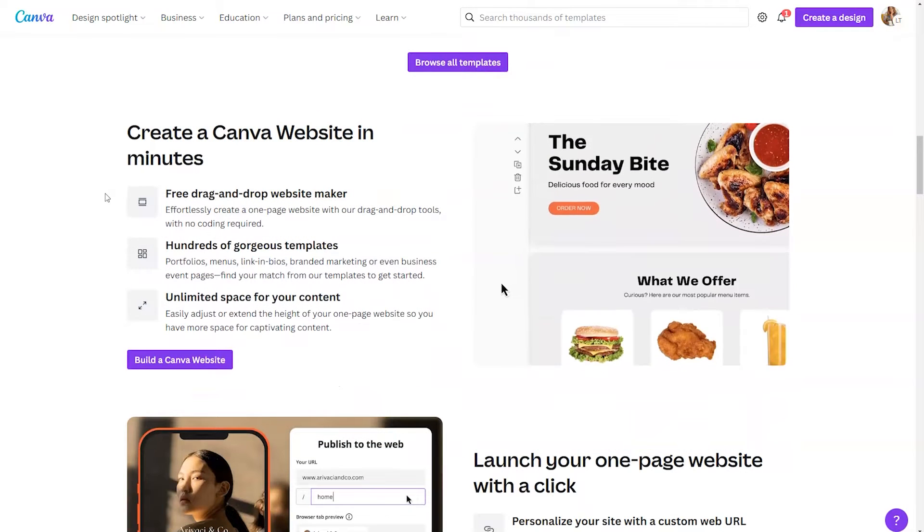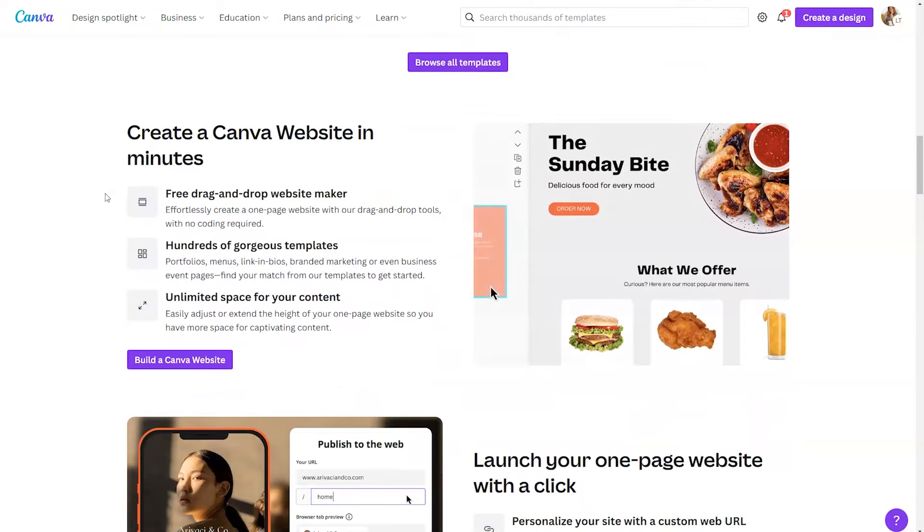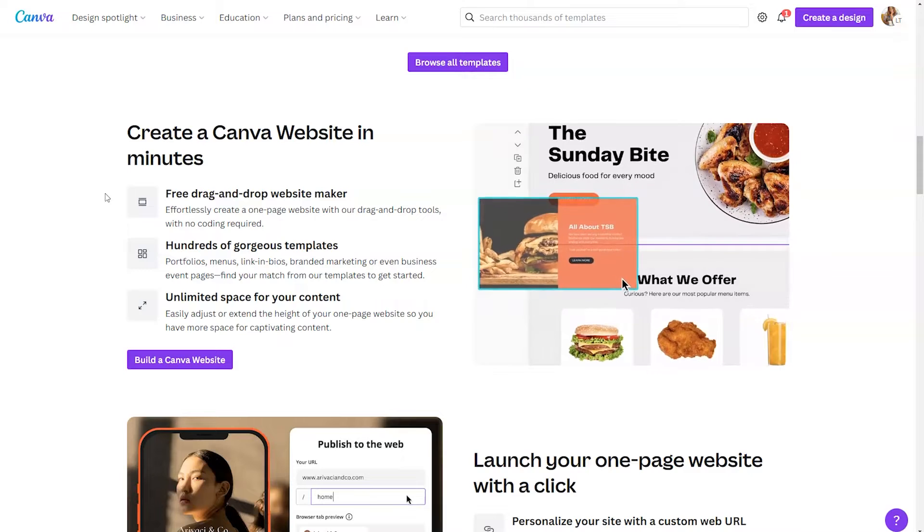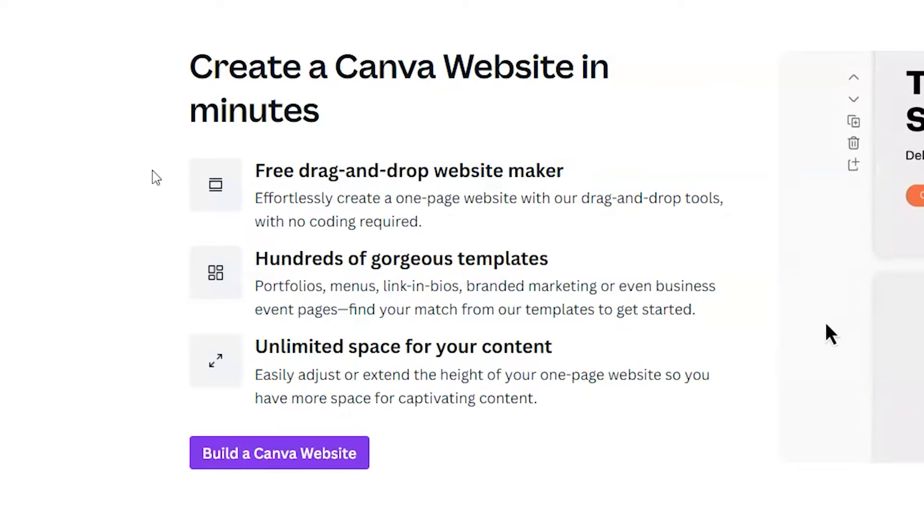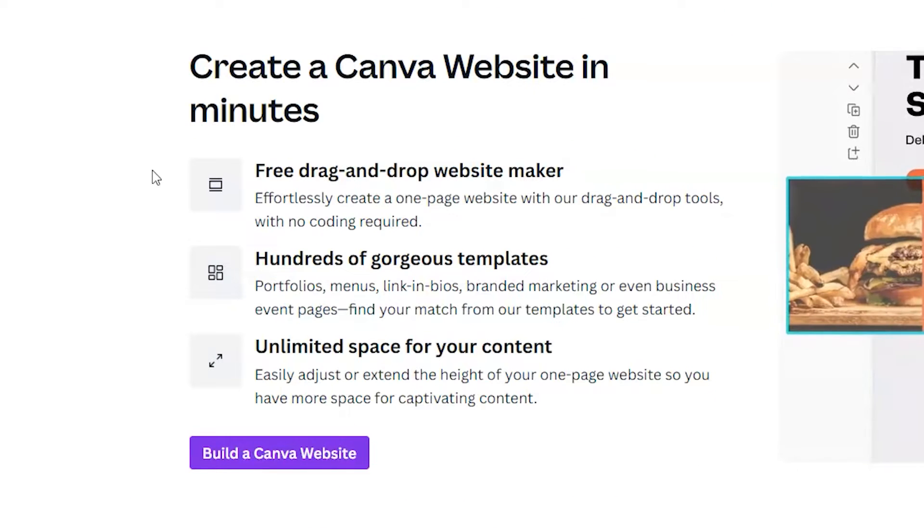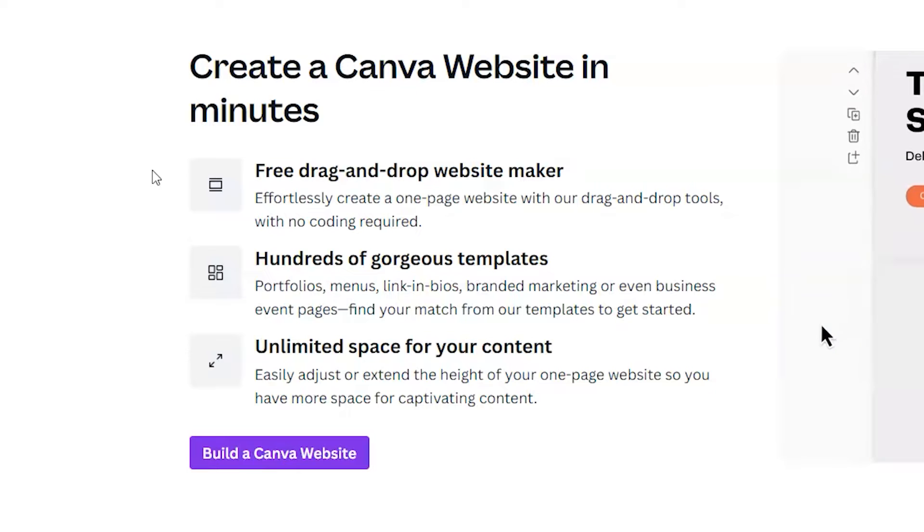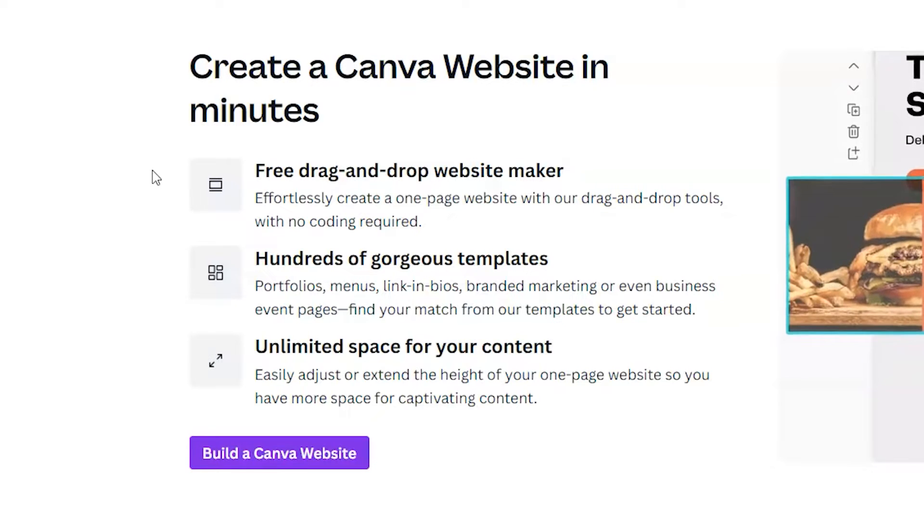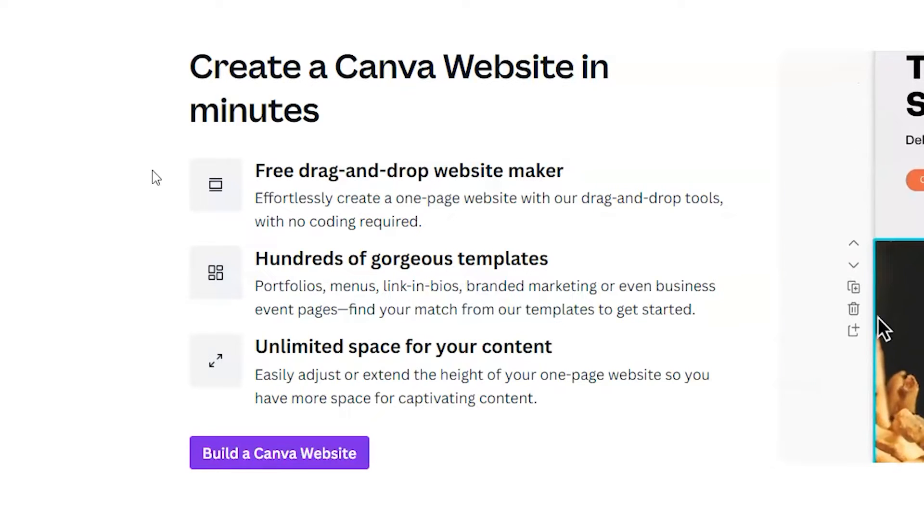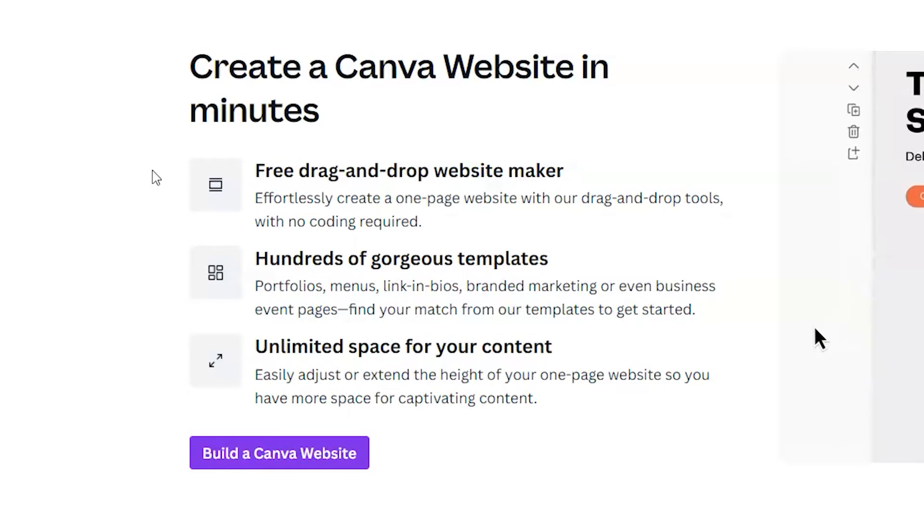Another benefit to creating a Canva website is you have unlimited space for your content. So you can easily adjust or extend the height of your website so that you have more space for captivating content.